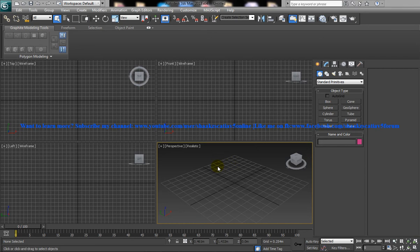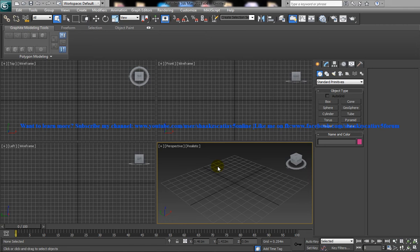So Morpher is basically used to do animation based morphing. You will have two objects and you will be morphing from one particular object to the same object which is having slight changes in its vertices or faces or edges.